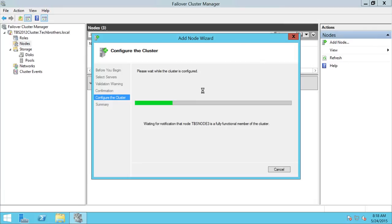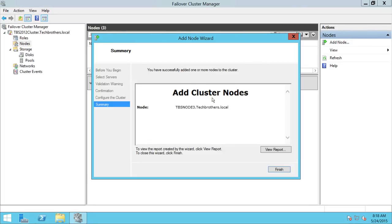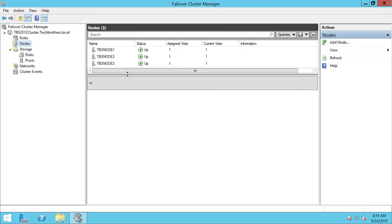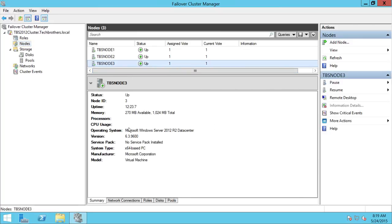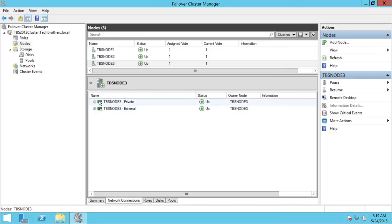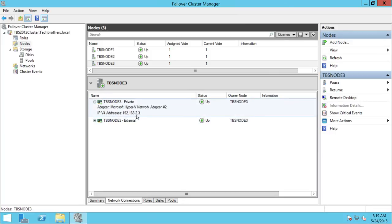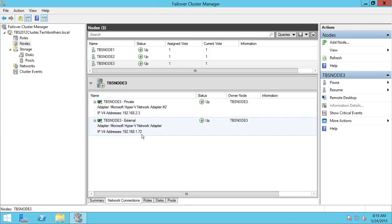It is now in the process of adding the node to our existing cluster. As you can see, adding the node is completed. Let's click Finish. Our node is now in the cluster. Node 3 is there — right now it doesn't have any resources. If you click on Network, it has two network connections: 192.168.23 which is the private network, and the external network that handles communication between the cluster and your organizational network.